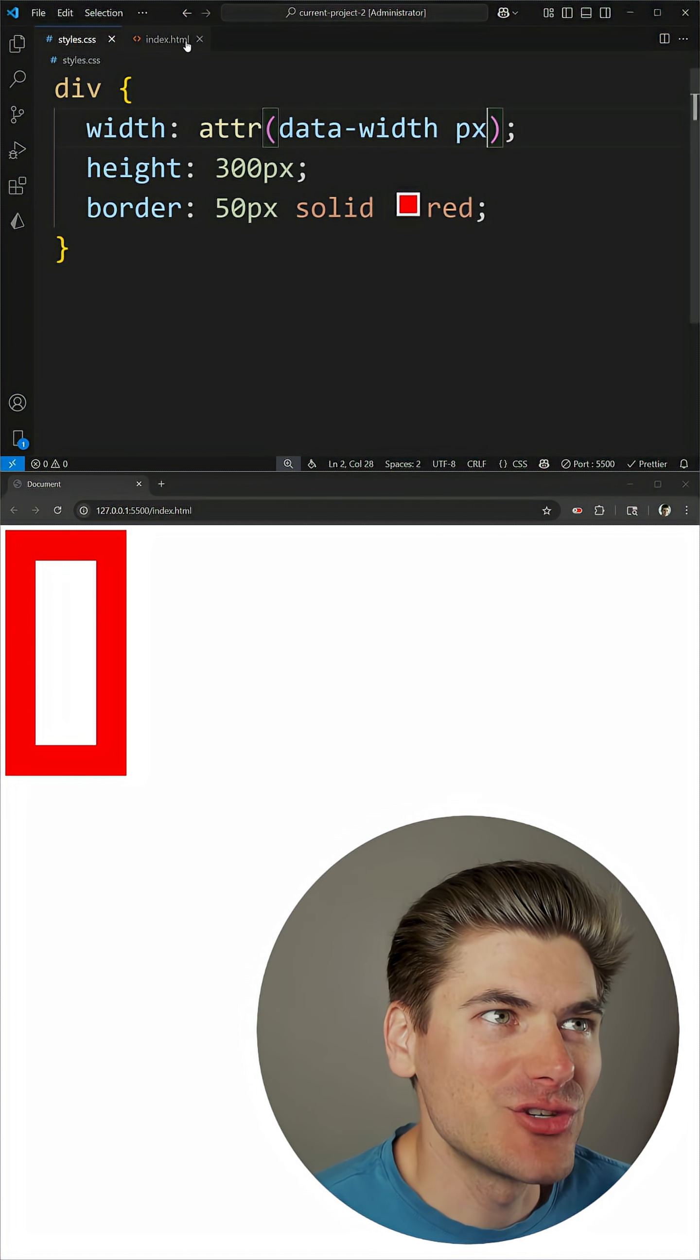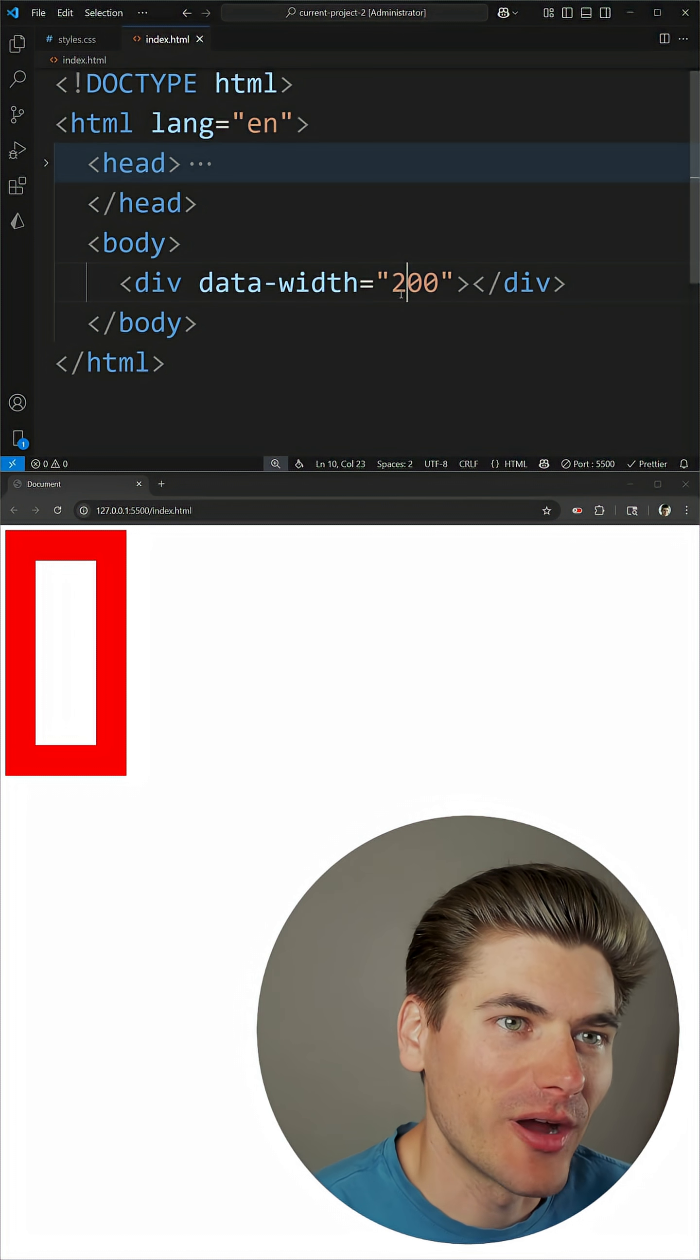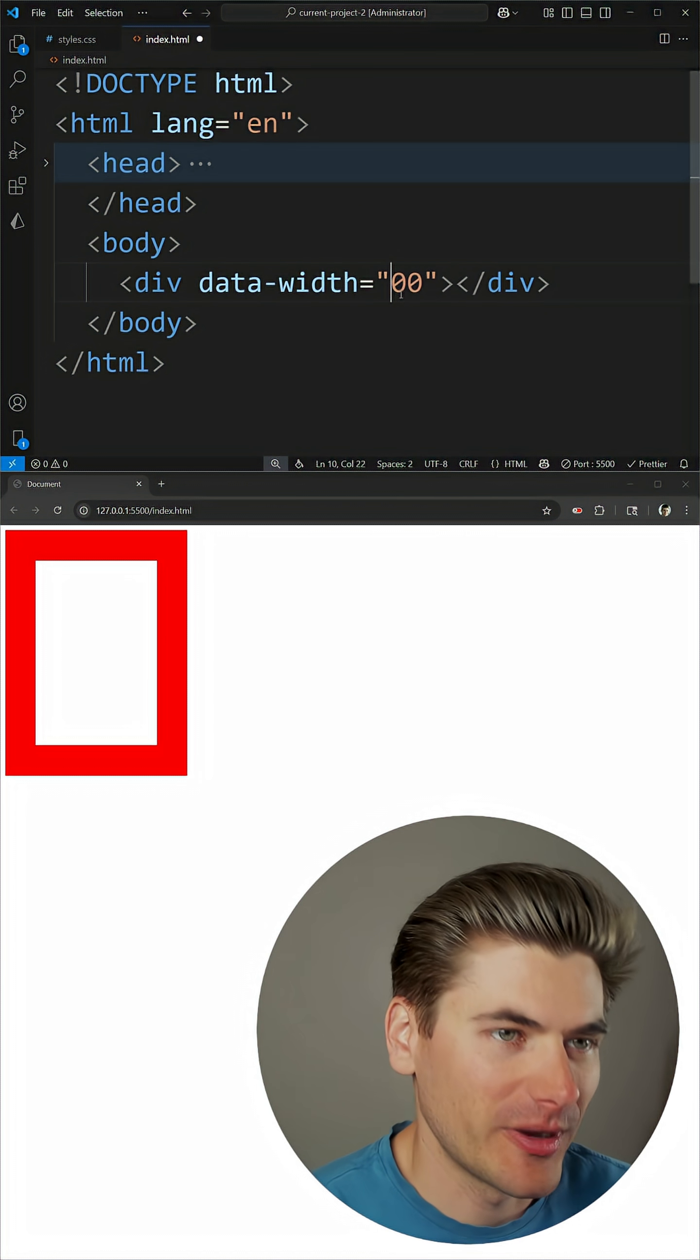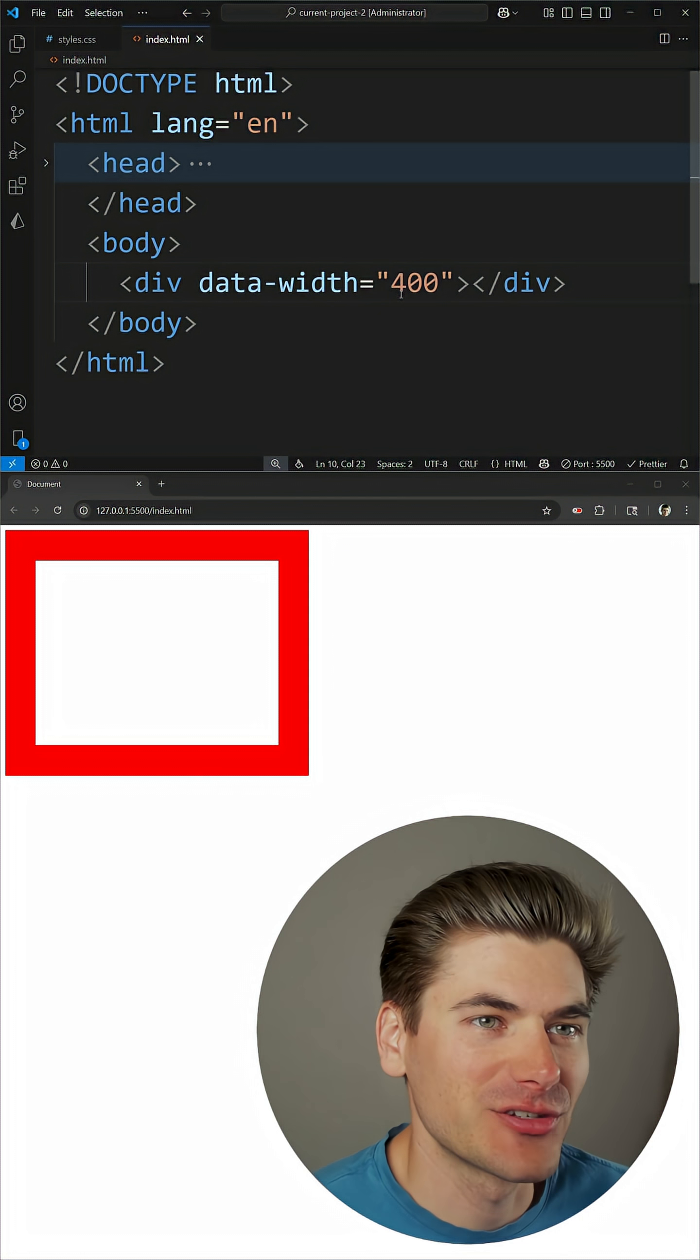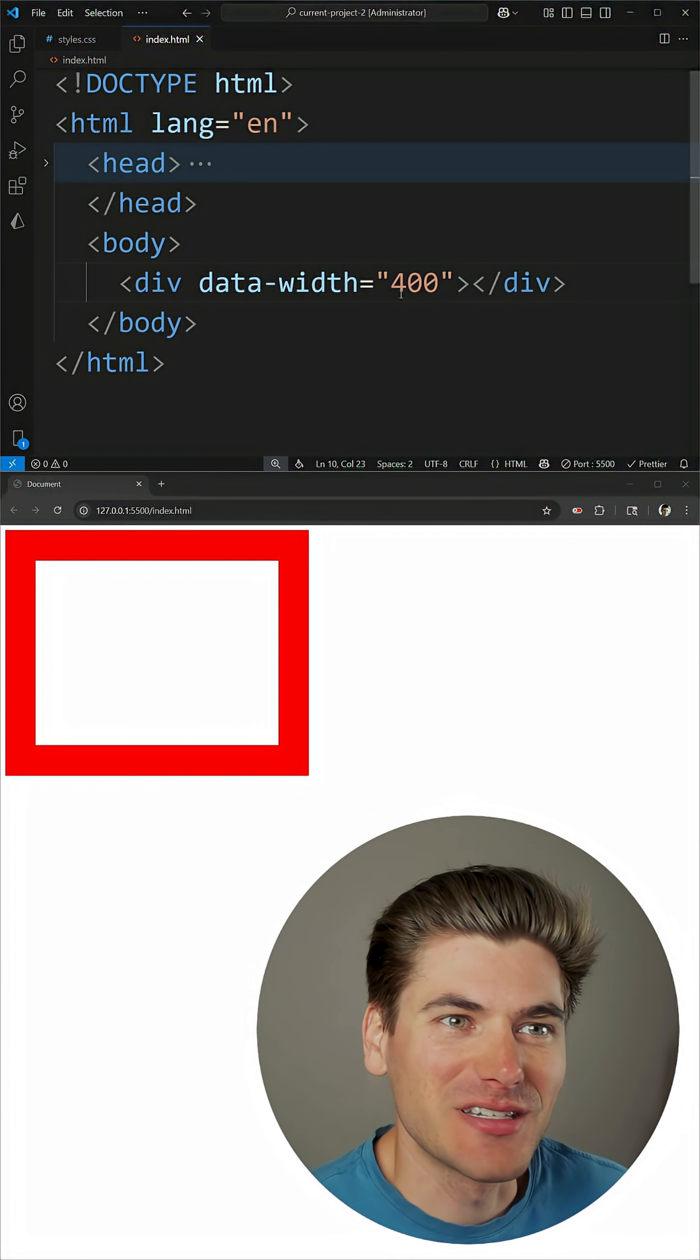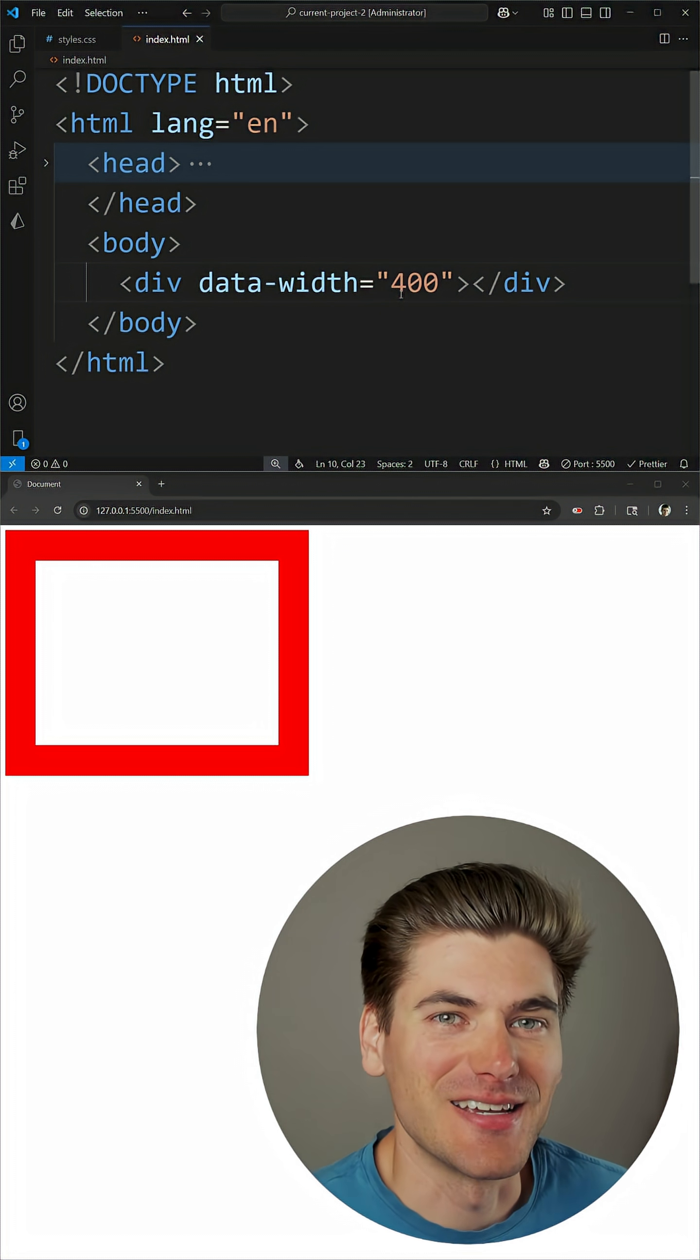If I go into my index.html and I change this to 200, you can now see we have a 200 pixel wide box, change it to 400, now we have 400 pixels wide. So this gives me tons of flexibility to be able to use these properties inside CSS.